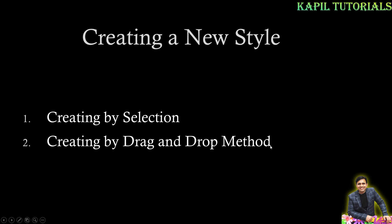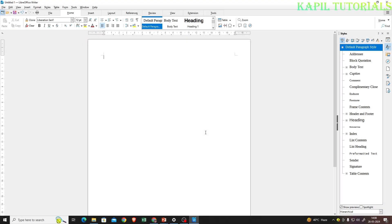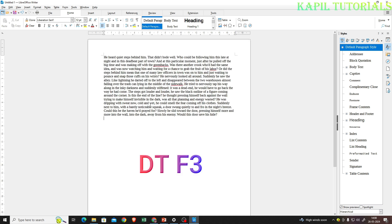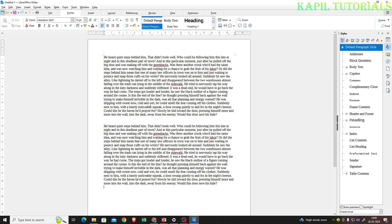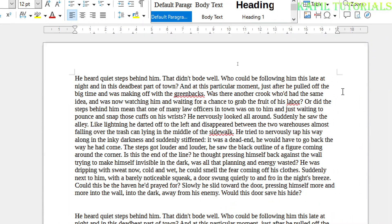I'll take you directly to the screen and practically teach you how to do that. Now I'm back on the screen, and to get a random paragraph I'll type DT and press F3. This keyboard shortcut randomly generates some paragraph text, which saves our time.